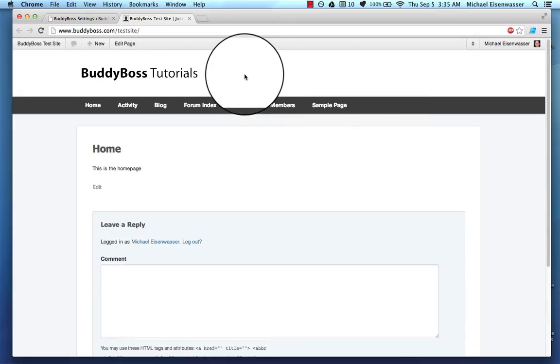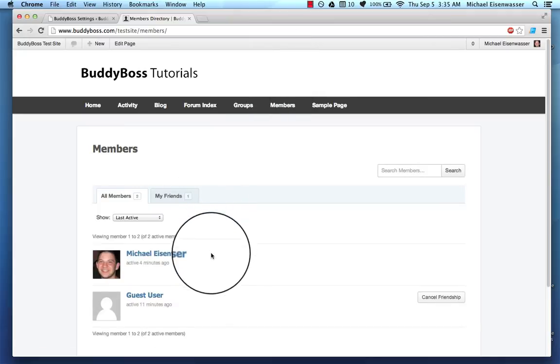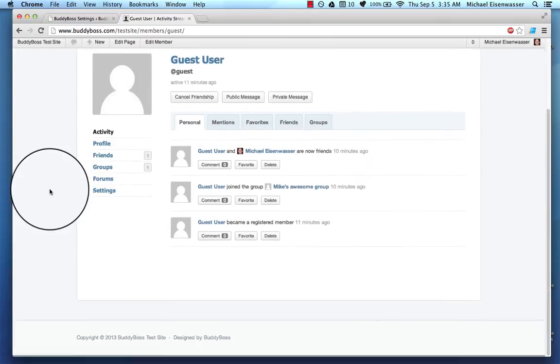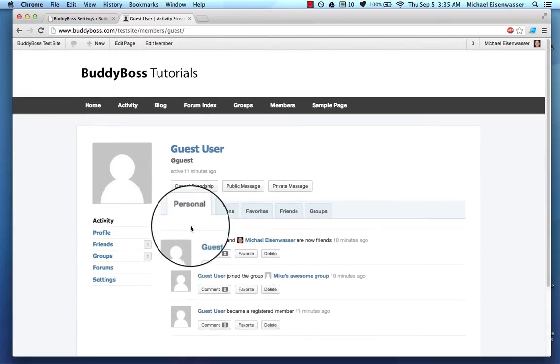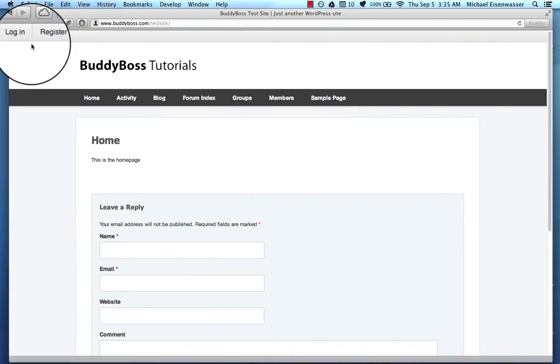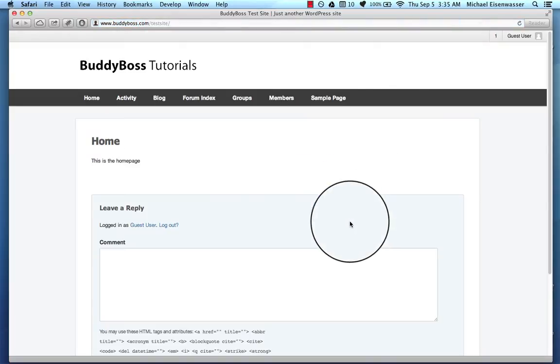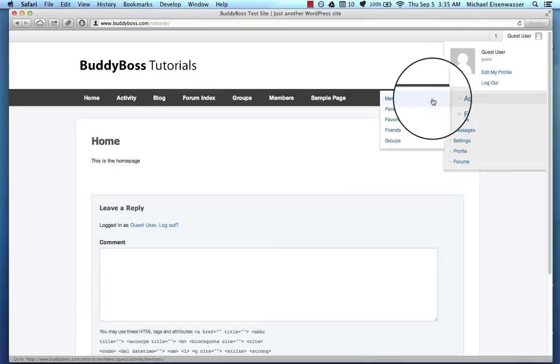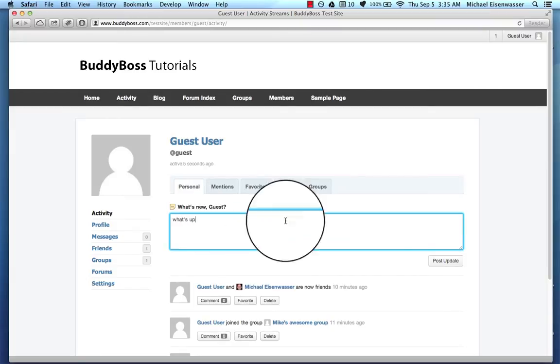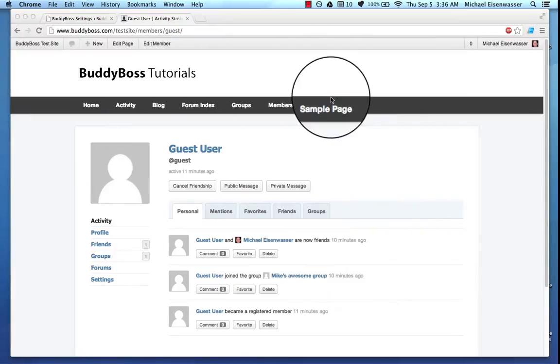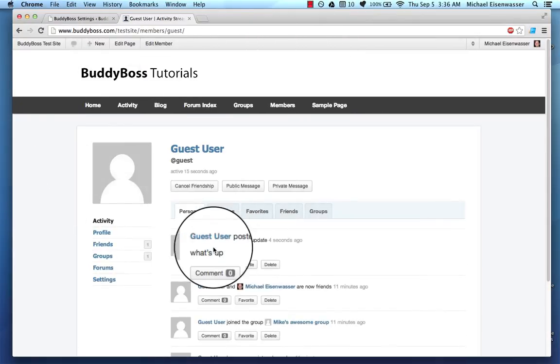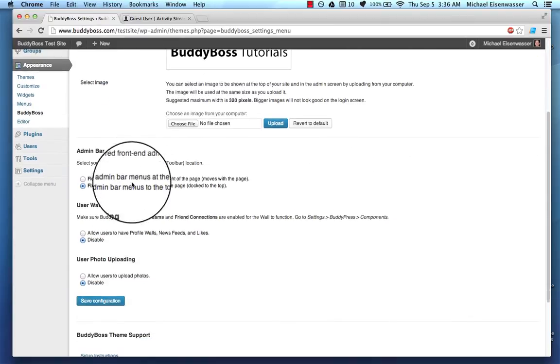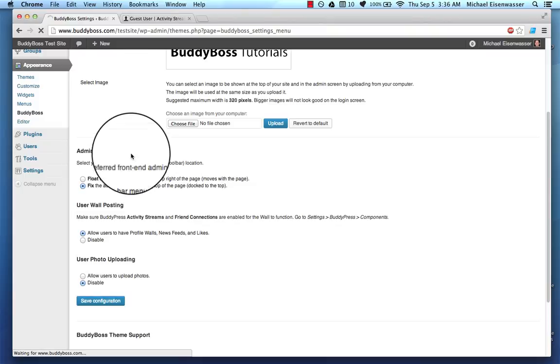Now let's move on to profile walls. So if I go to members and here's me and here's the guest user, just a second user account I created on the site, you'll notice that I can't actually interact with the guest user. Now let me go ahead and log in here as a guest. So here I am as the guest user, I can write something here. I can write that as the guest and over here I'll see that the guest user wrote something, but I can't actually interact with the guest user like you can on Facebook, for example. But with buddy boss, you can. So let's go ahead and allow wall posting and save that.